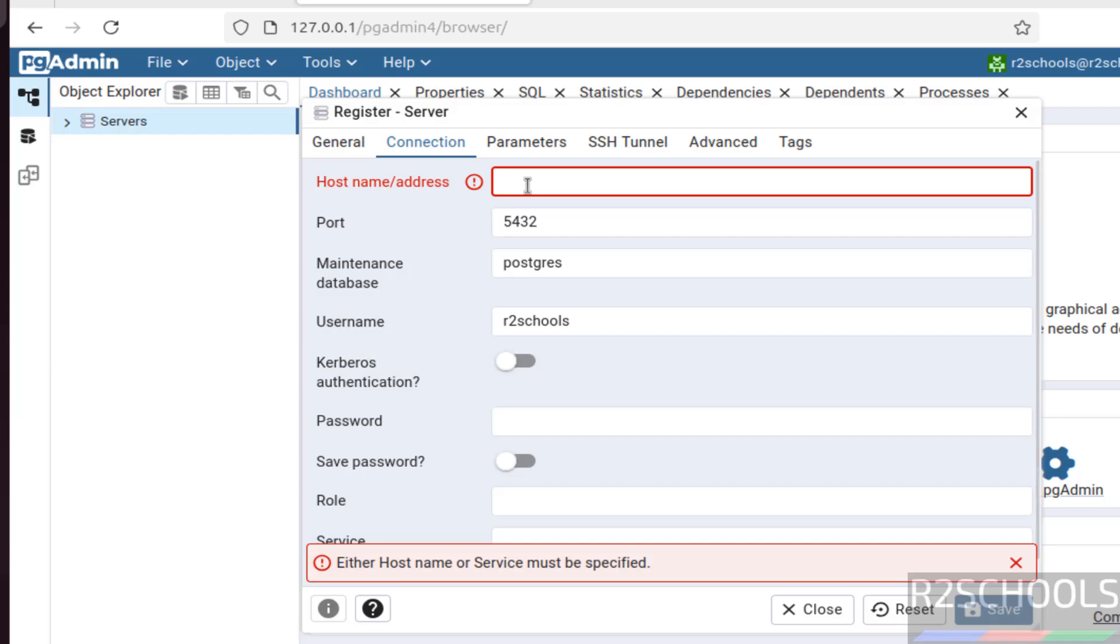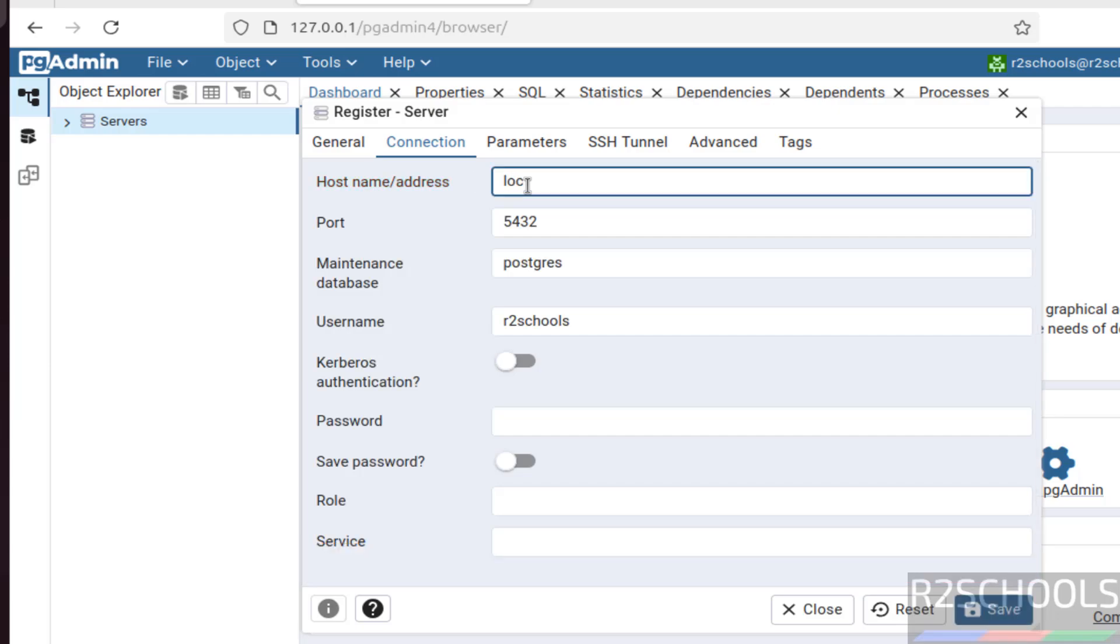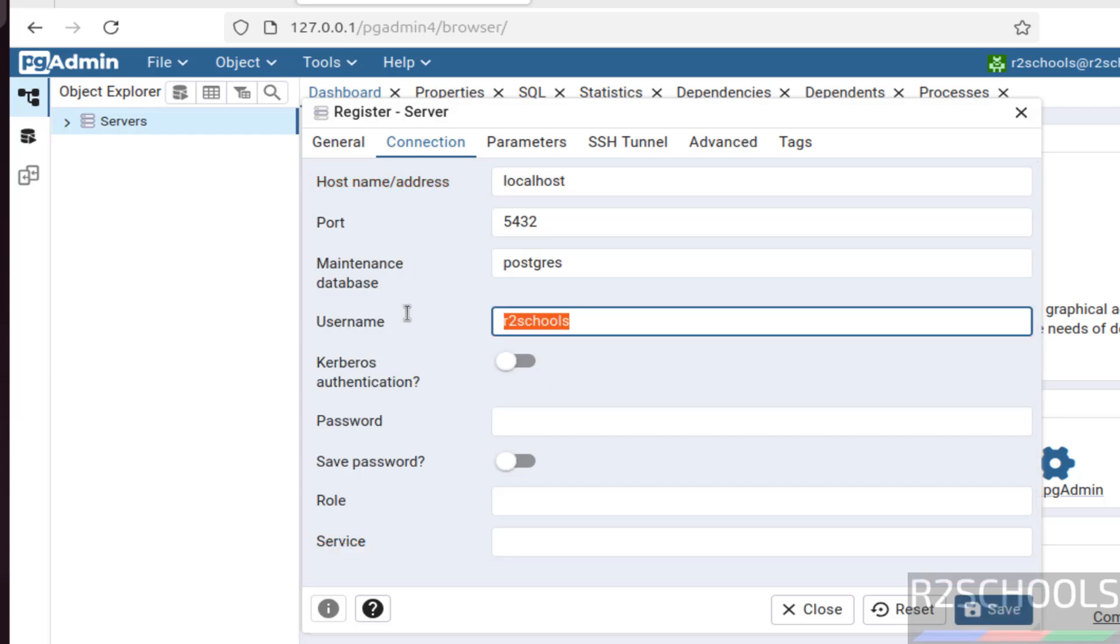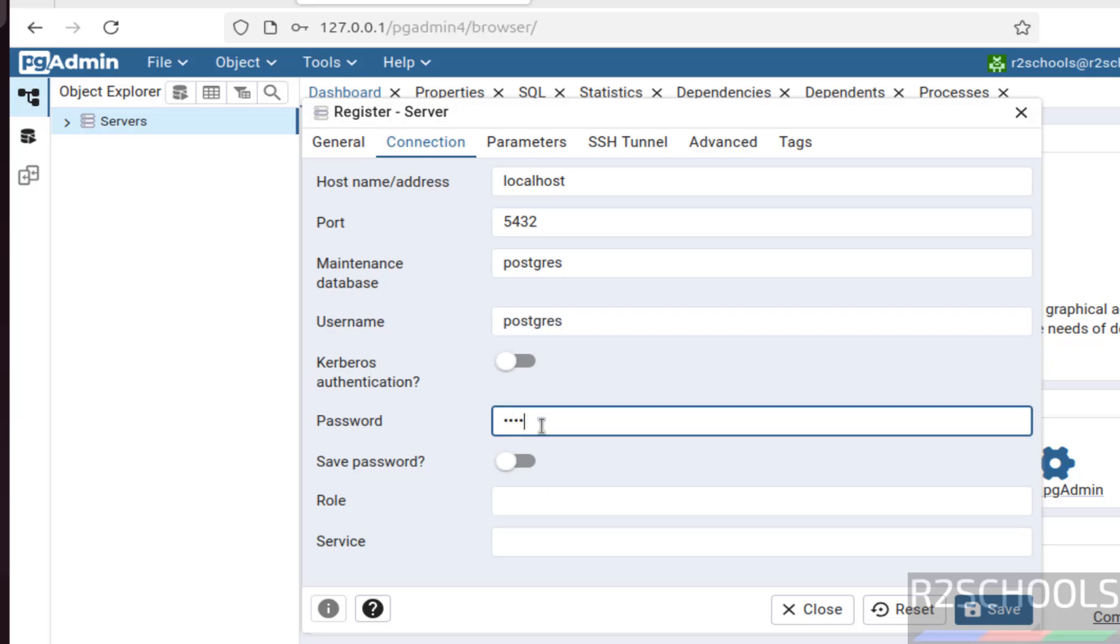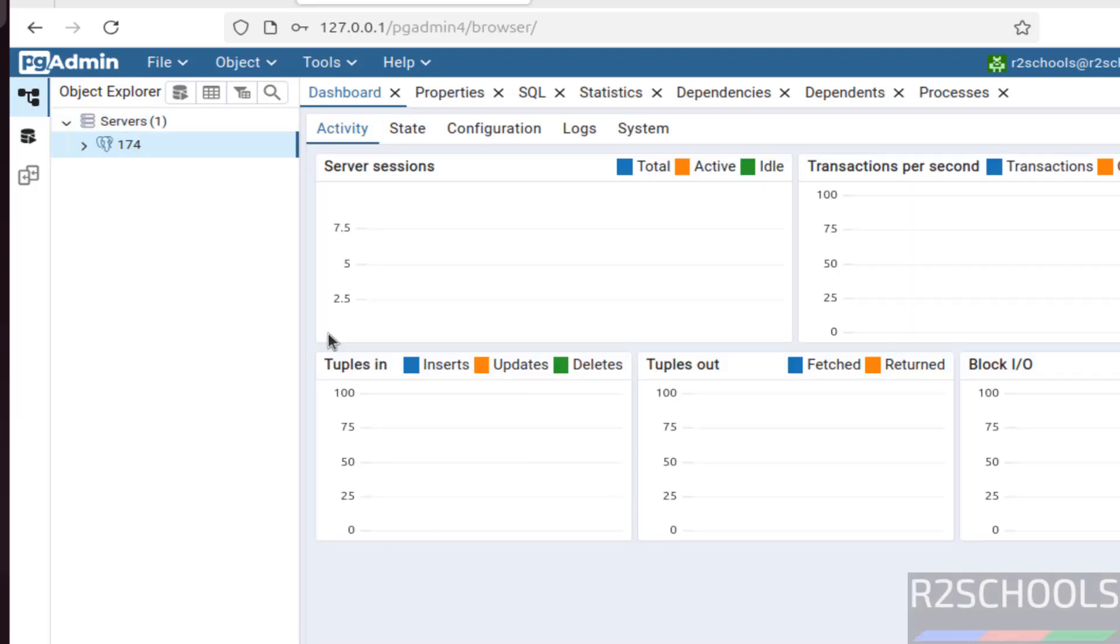Then here we have to provide the localhost or IP or host name. Here username. Then provide the password of this user. Then click on save.